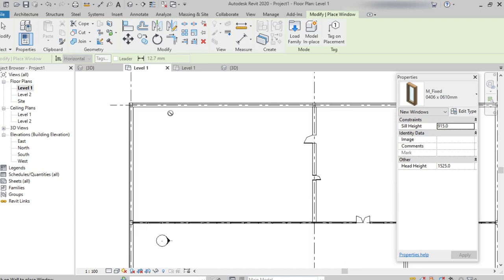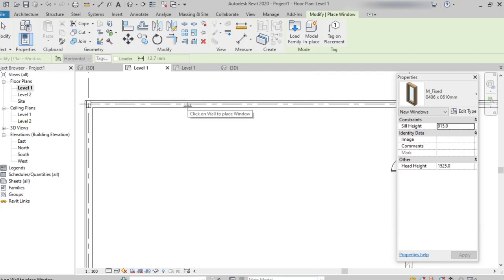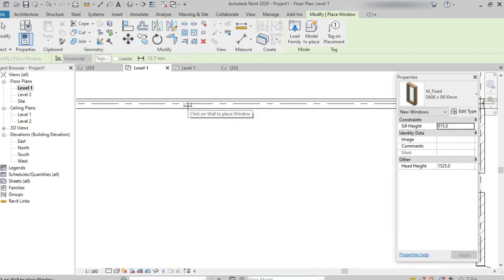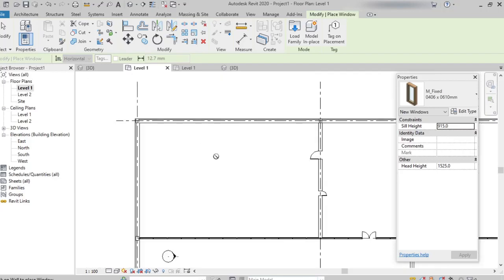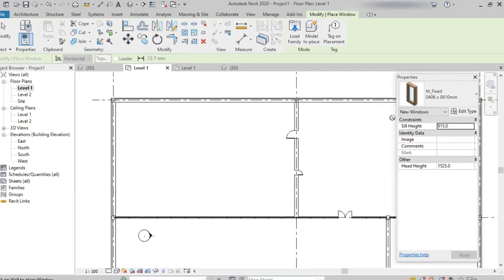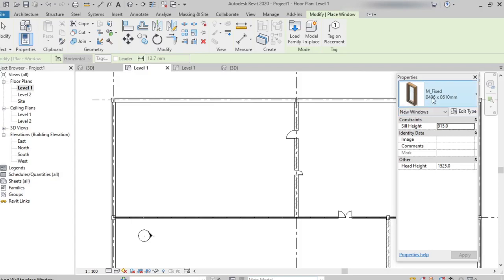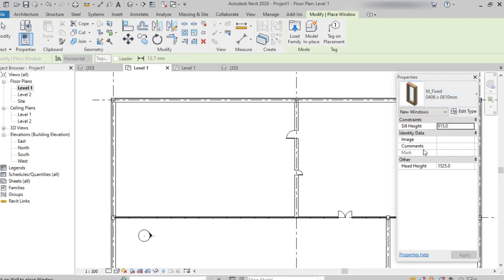Once I move to the wall, we can see how the window is getting placed. Here we have a single window like M fixed, and we can see width and height.